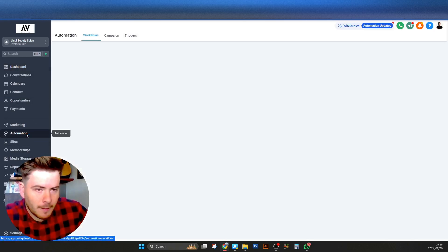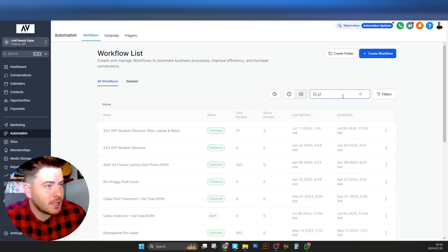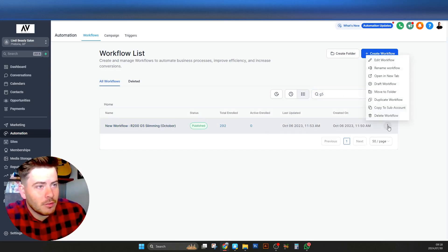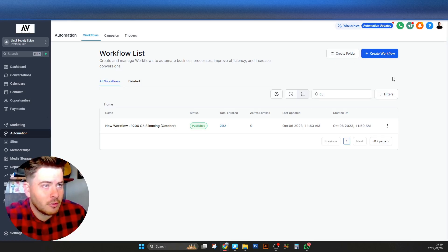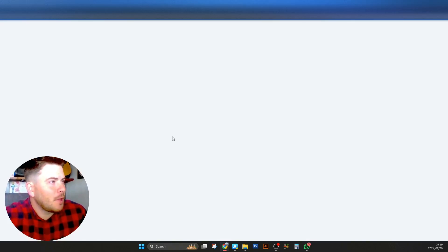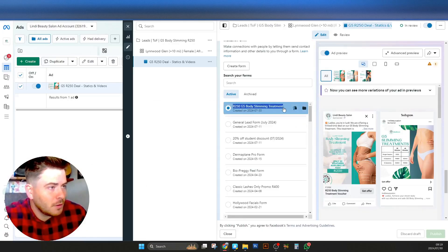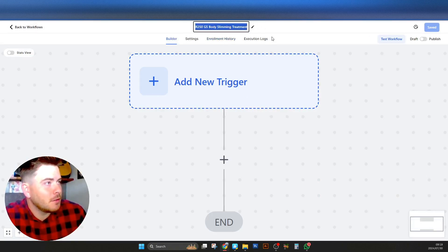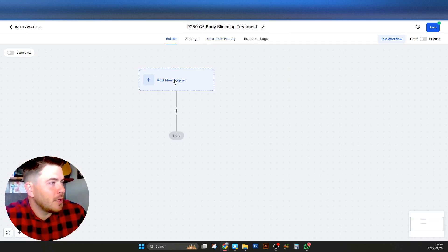The next step is to go back to the main menu and go to Automations. There is currently a G5 special — there's one that we ran in October I could duplicate — but for this video let me create a workflow from scratch. I'll name it the same as the form itself, calling it the 250 G5 Body Slimming Treatment.